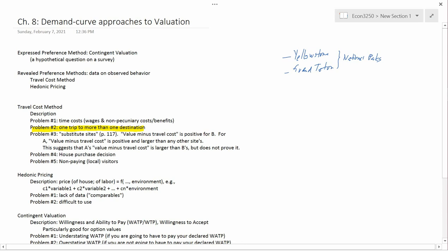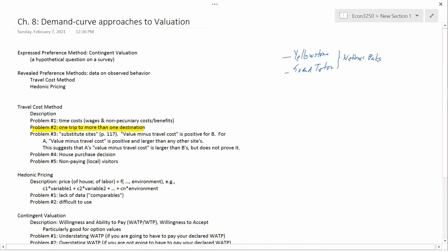Now, how do you divide up the travel costs? Let's say it's a tourist from Japan, like we were talking about last time. How do you divide up the travel costs between what they incurred to go to Yellowstone and what they incurred to go to Grand Teton? Needless to say, it's difficult. Maybe impossible. It would probably be hard for the tourists themselves to say what percentage of the travel costs they incurred because they wanted to go to one park versus the other.